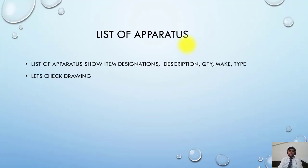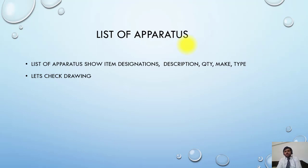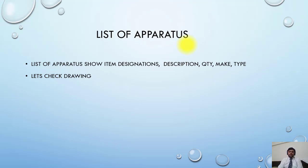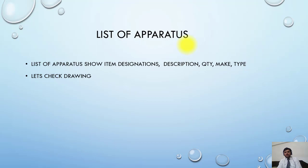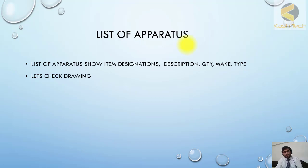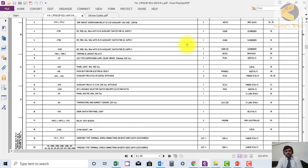List of operators show item designation, description, quantity, type. This is basically a sheet which is showing all the items available in the panel and their description, quantity, make and type. Let's now check the drawing.